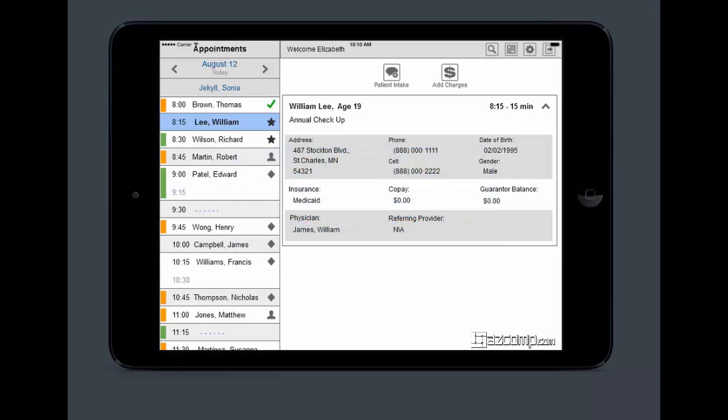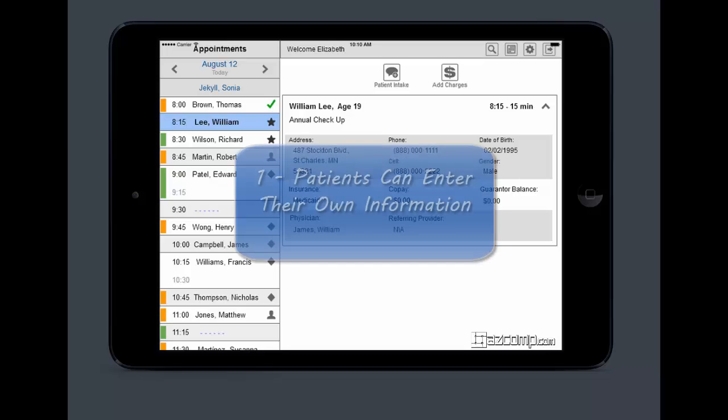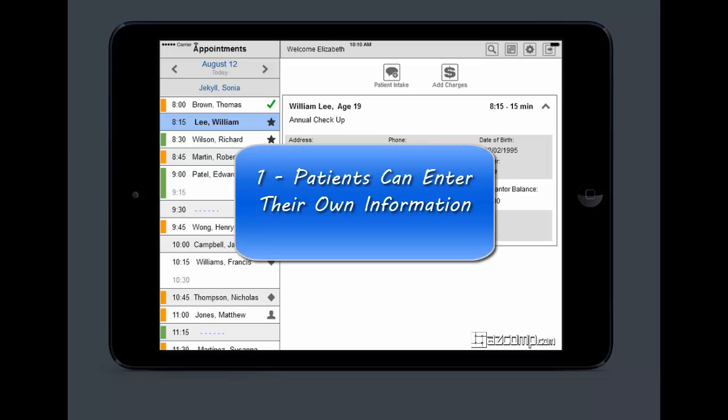The new app is going to do some simple yet extremely helpful things that you're really going to love. First, patients are going to be entering their own information which makes it more accurate and less errors means less rejections.